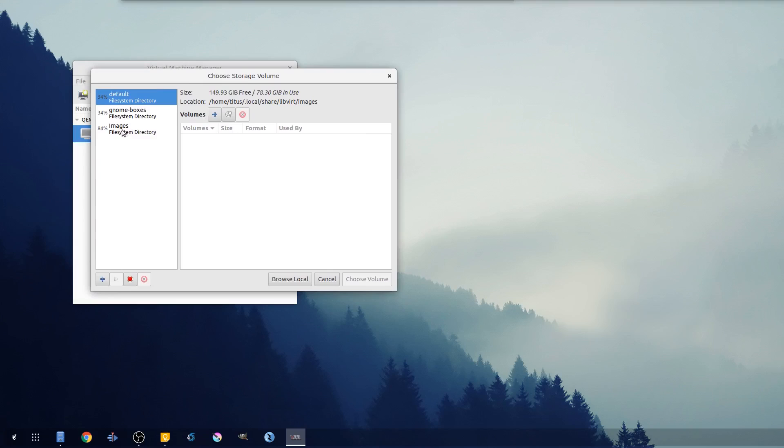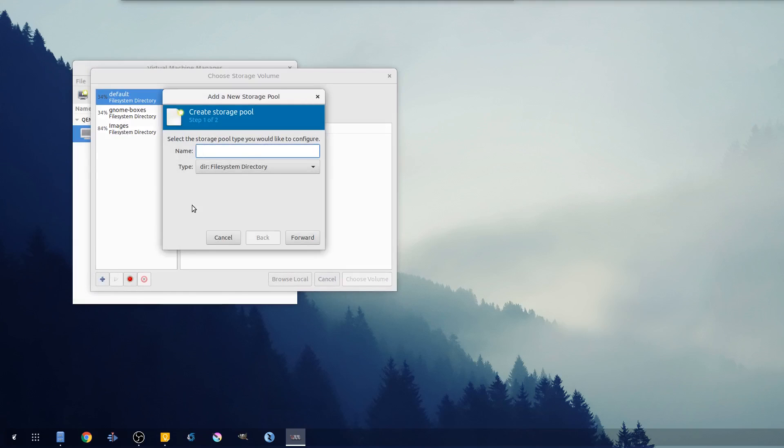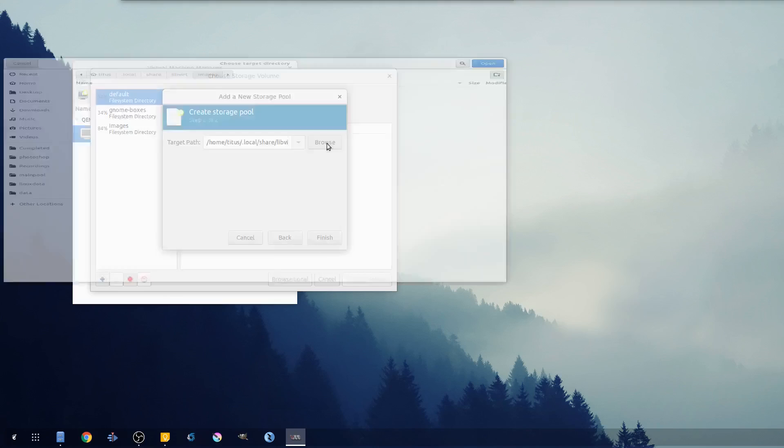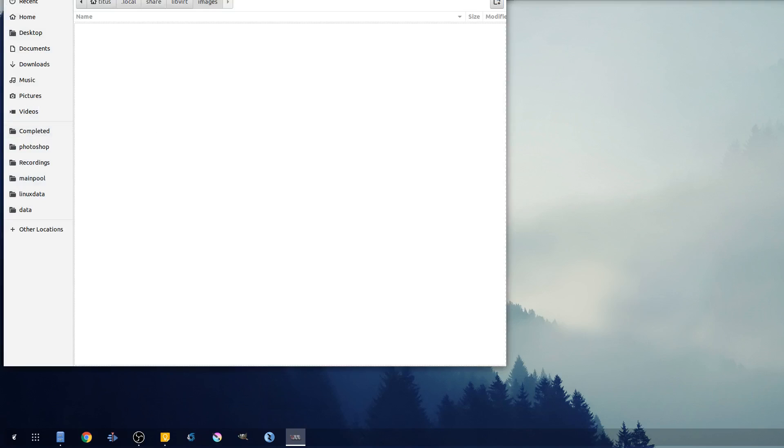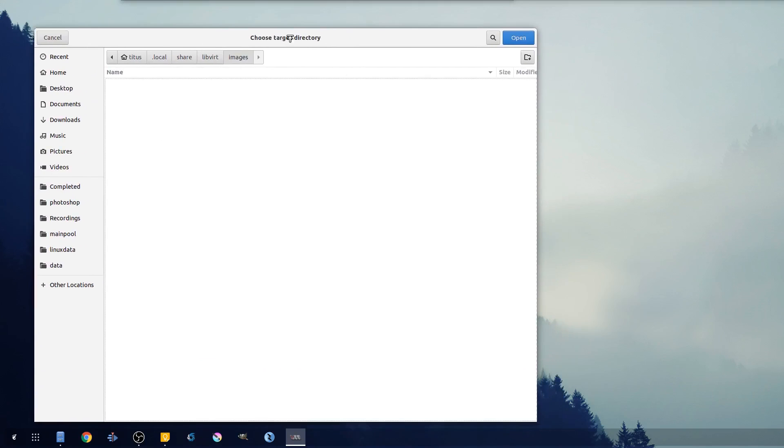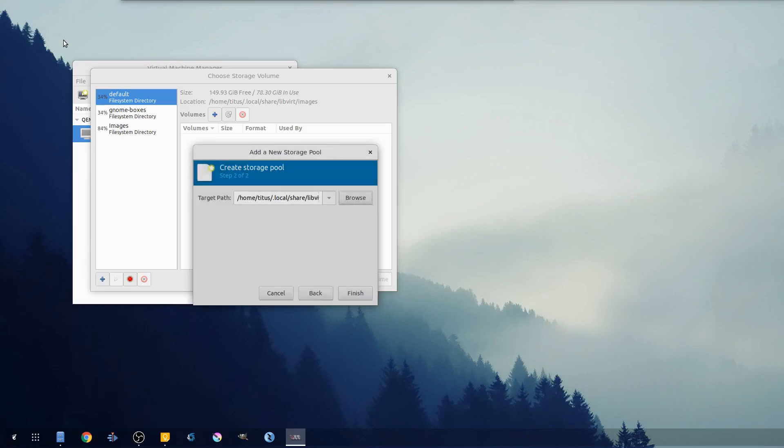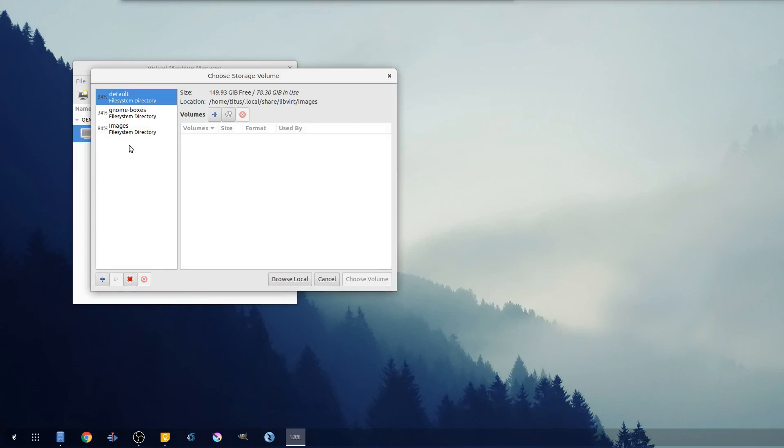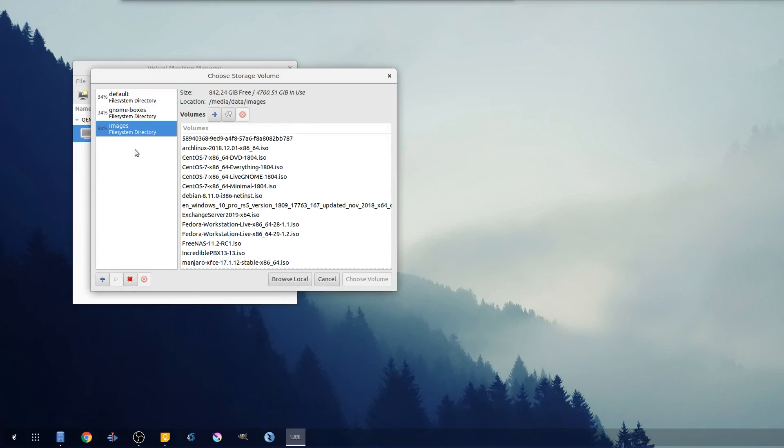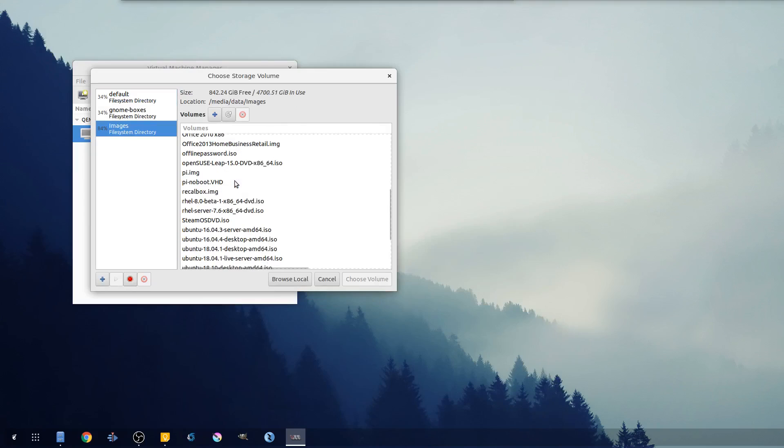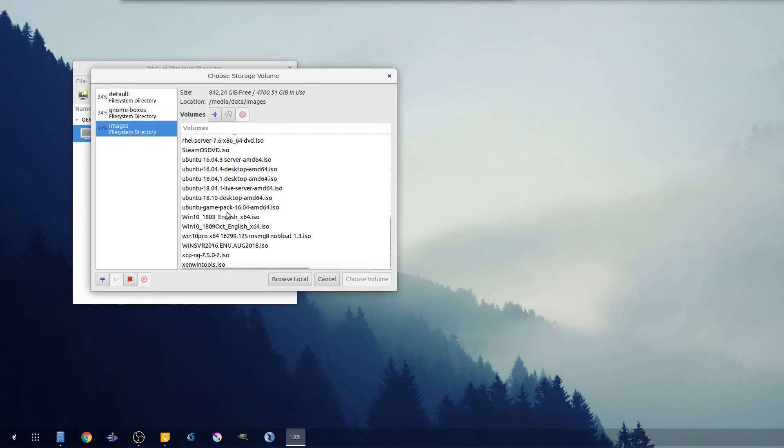Chances are it's not. You just hit the plus sign, you name it IMG or whatever you want to do, and then you basically browse to that directory. I've already done this so it's already actually in here under images where you'll see it. We'll pick our ISO out - I'm gonna use 1809.